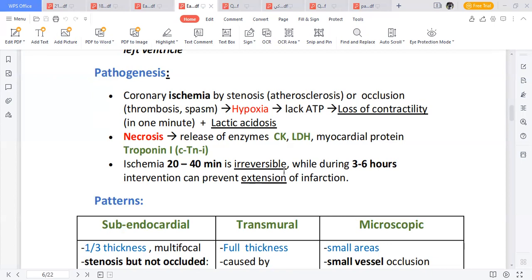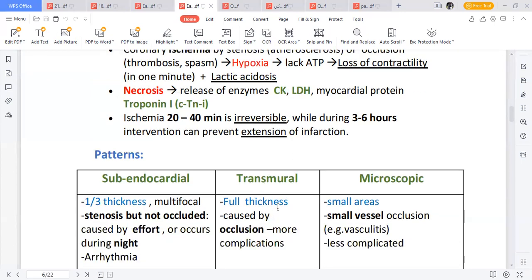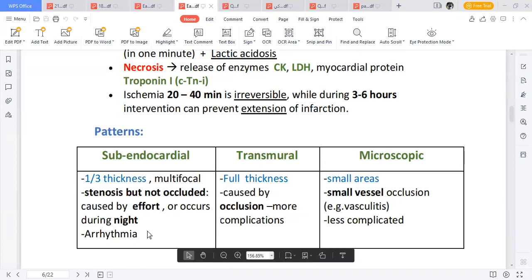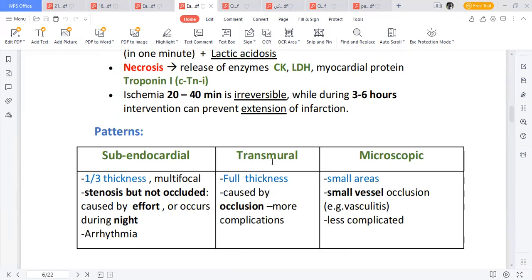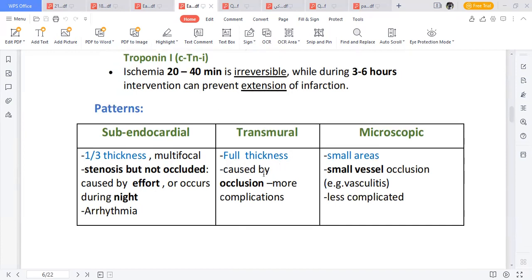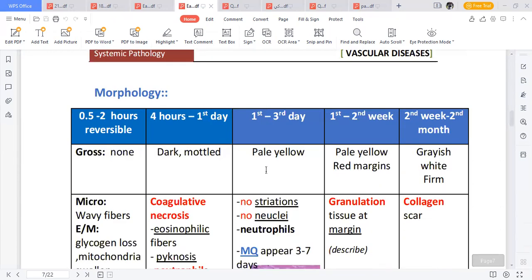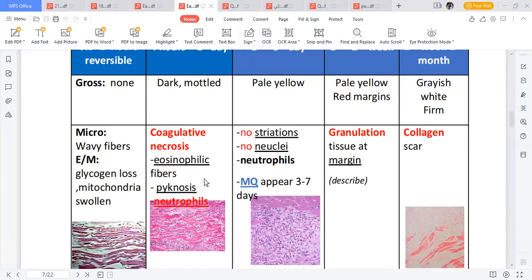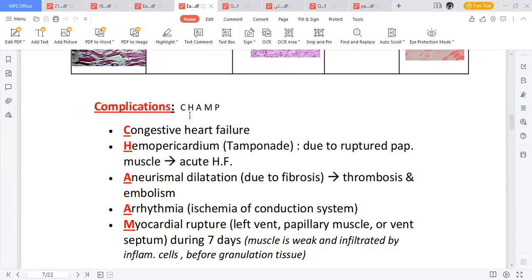The patterns of myocardial infarction: sub-endocardial means only the endocardium is affected; transmural means all layers of the heart are affected, caused by complete occlusion. Sub-endocardial involves a stenosis but not complete occlusion, tends to be caused by effort, and shows only small areas affected microscopically. Transmural is more severe because there is complete occlusion. The gross morphology shows a dark mottled appearance.